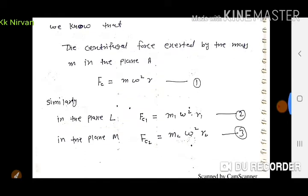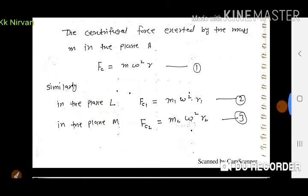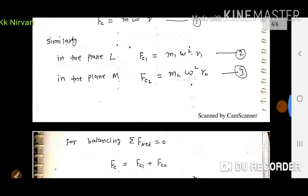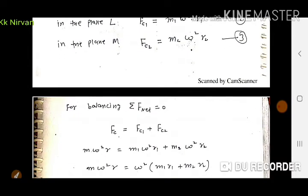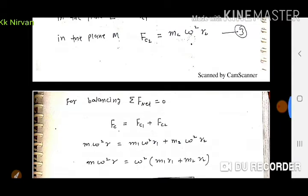Similarly, plane L में mass M1 पर centrifugal force = M1·ω²·R1, और plane M में mass M2 पर centrifugal force = M2·ω²·R2। For balancing, static balancing के लिए F_net = 0, इसलिए FC = FC1 + FC2।